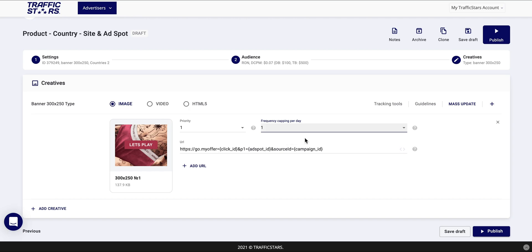but also allows you to target a wider variety of sources and test new ones using your budget wisely. The optimizer tool is available upon request and we recommend it to experienced users only. Before setting it up we advise you to read our guide and get detailed information about it from your account manager.